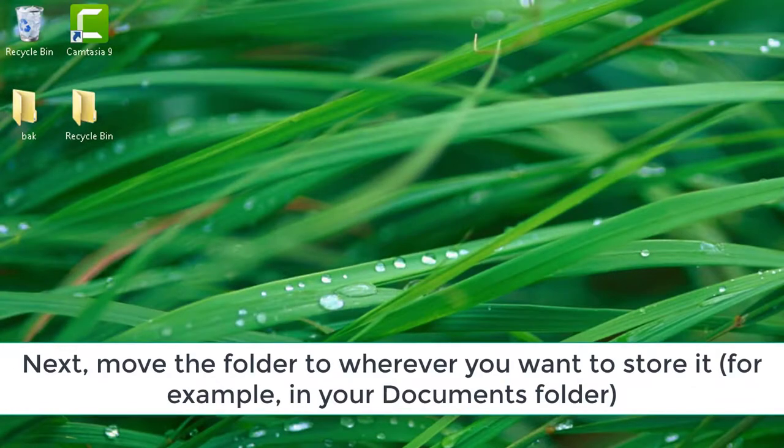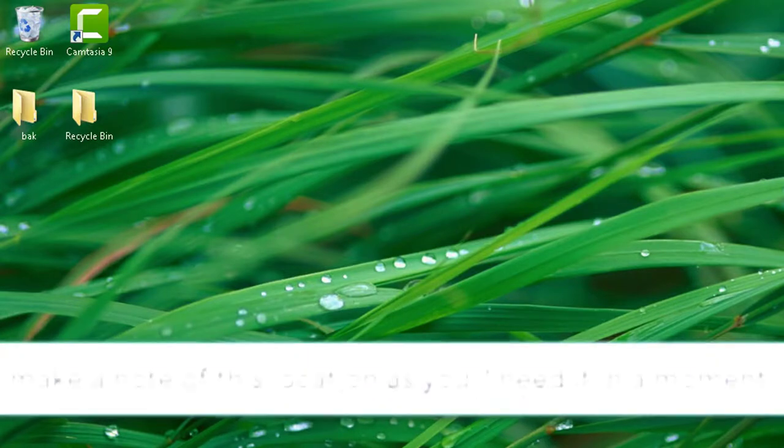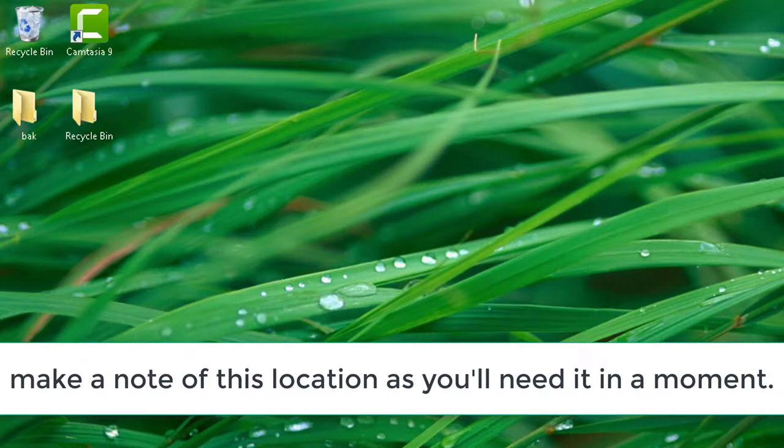Next, move the folder to wherever you want to store it — for example, in your Documents folder. Make a note of this location as you'll need it in a moment.